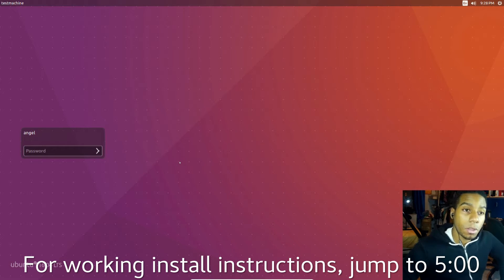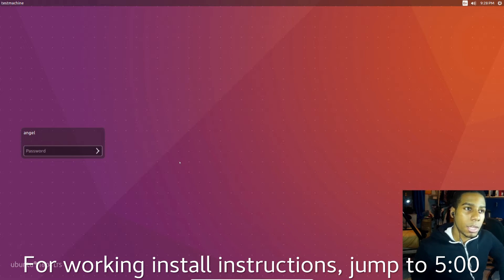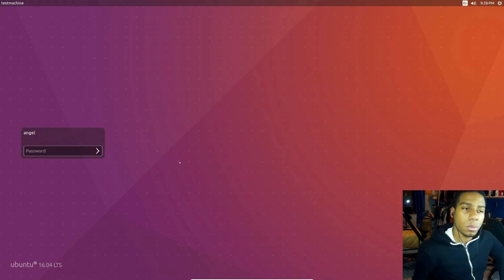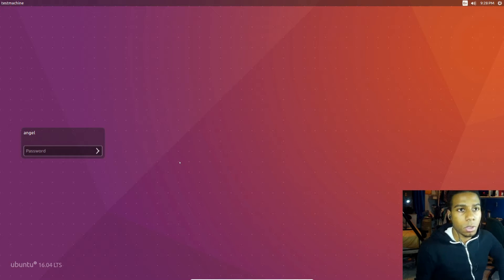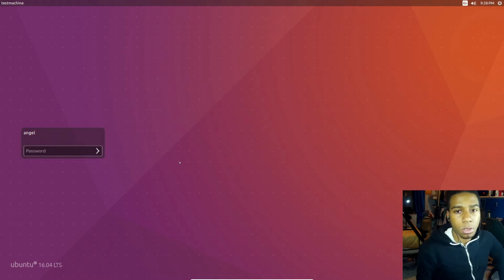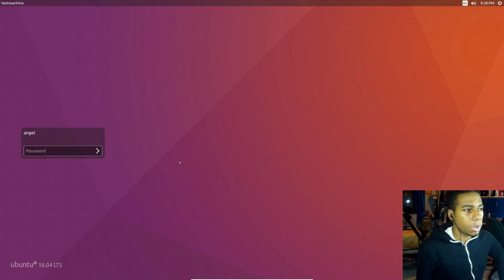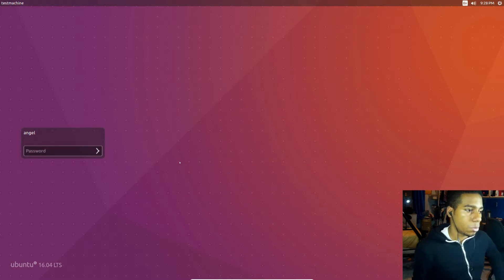Now the problem with 16.04 is that if you download Cura and try to install it and run it, it's gonna give you an issue. Mostly if you run it from Terminal you can see that it says you need Python 3.4 or something like that. So I'm gonna be showing you guys the proper way to install Cura in this video.